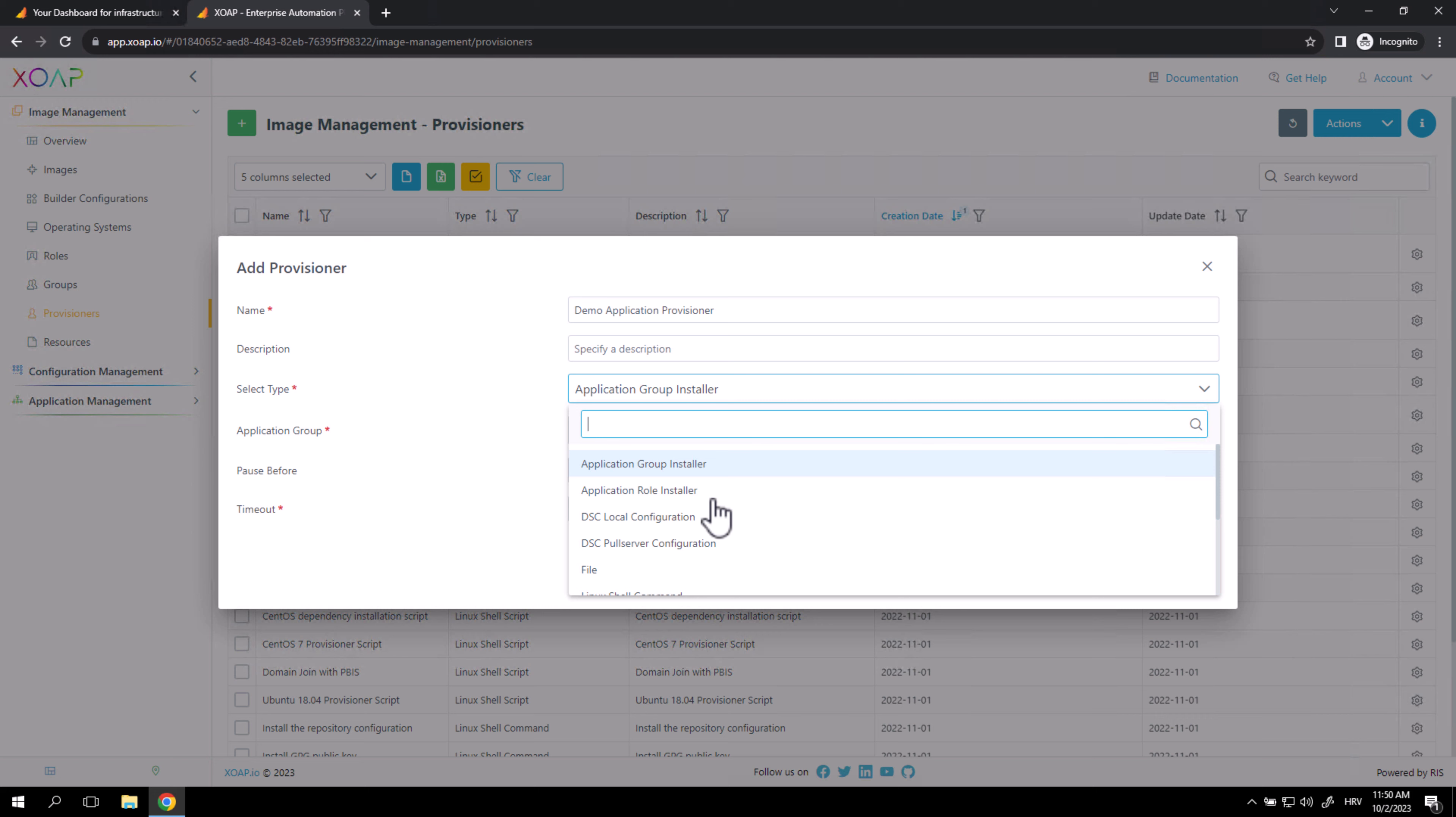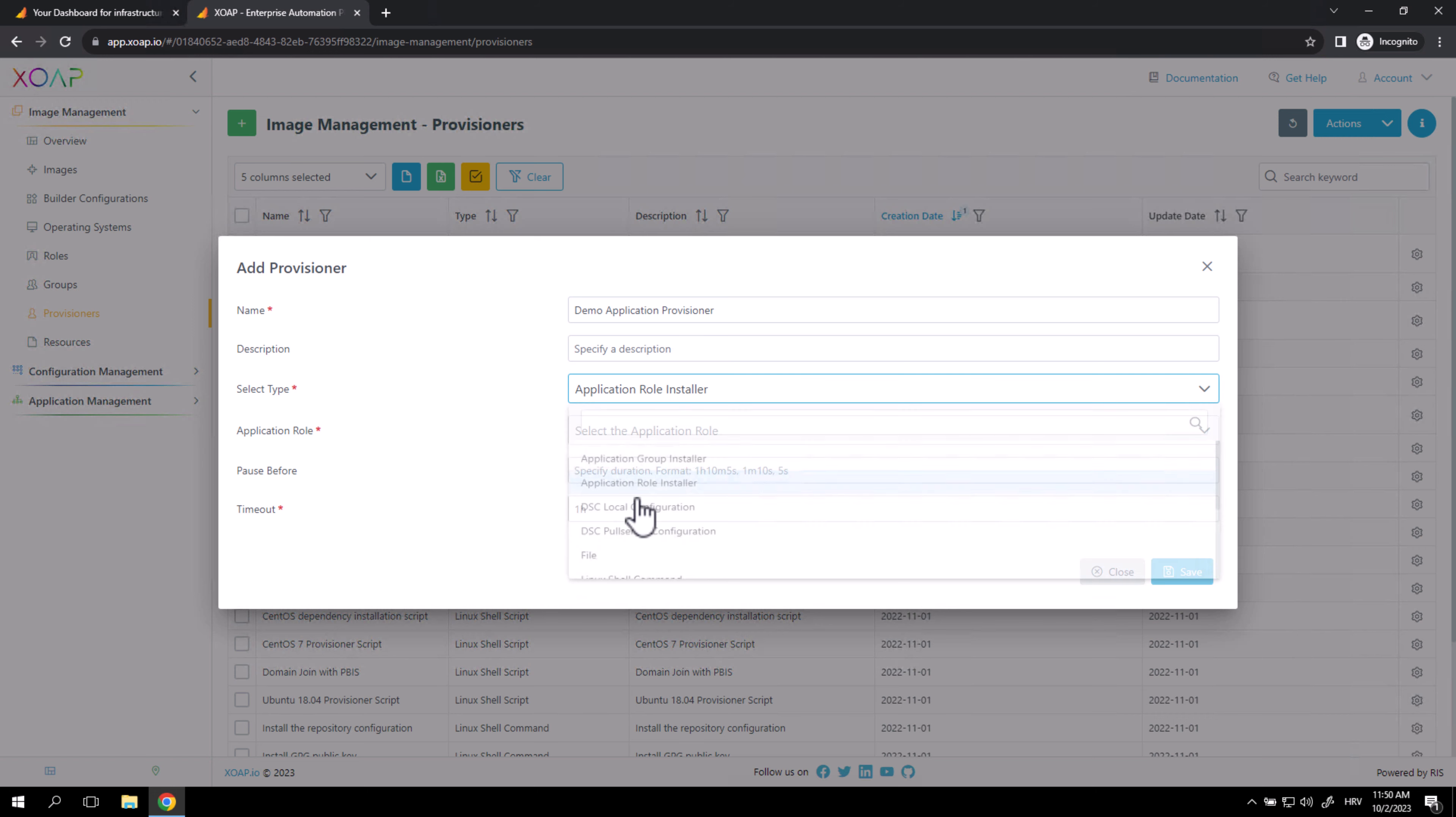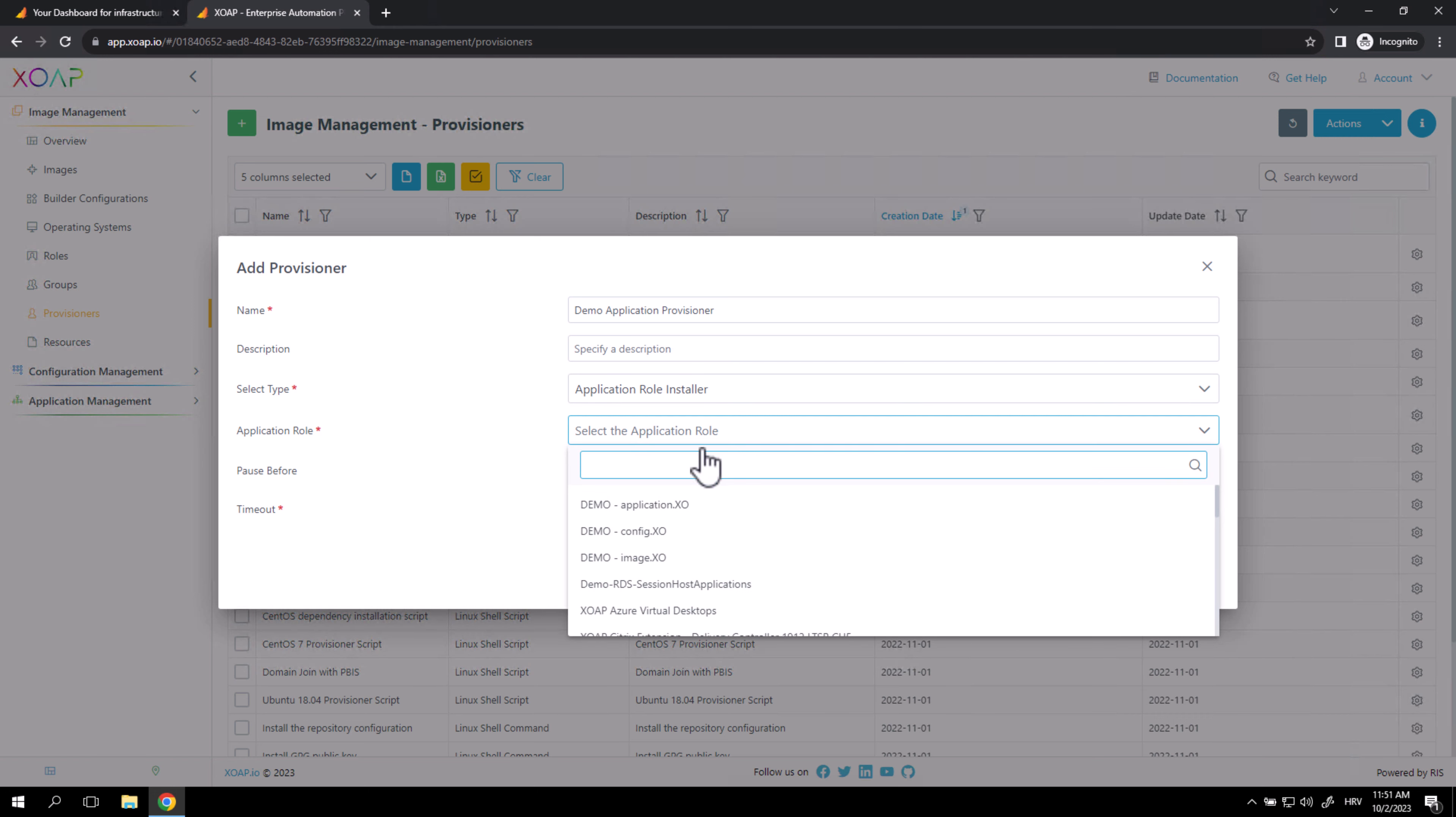For this purpose, I'm going to select Application Role Installer and select the Application Role I want to use in this Provisioner. This is going to be Xop Azure Virtual Desktop. You can notice we have a lot of roles which we can select.